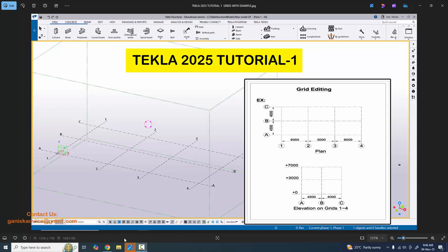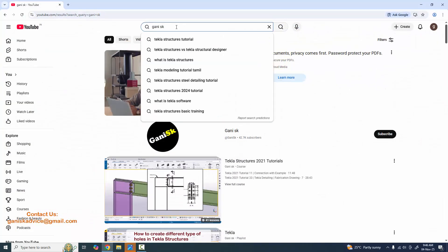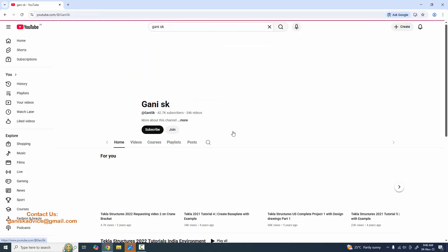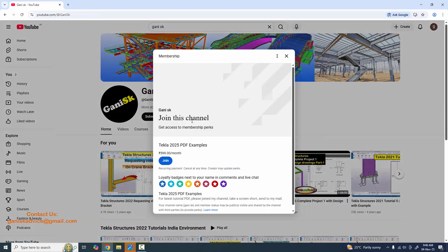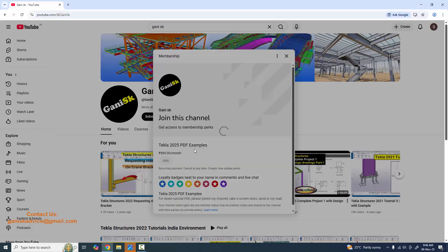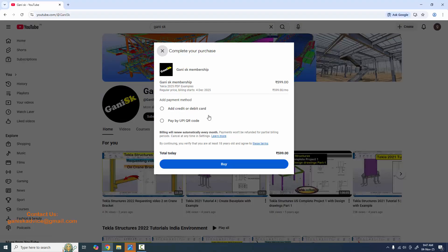If you need this PDF example, please go to my Ganyansk YouTube channel, click on the search bar, find the channel, click on Join and purchase a membership. Take a screenshot and send it to my email address, which I will provide in the description. You will get the latest tutorial PDF examples directly to your email.